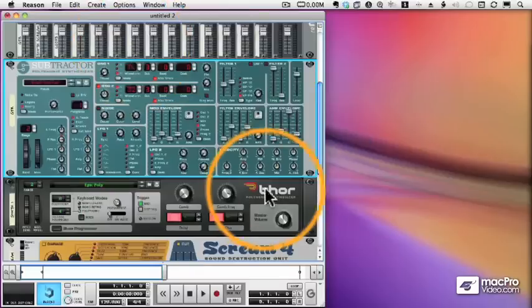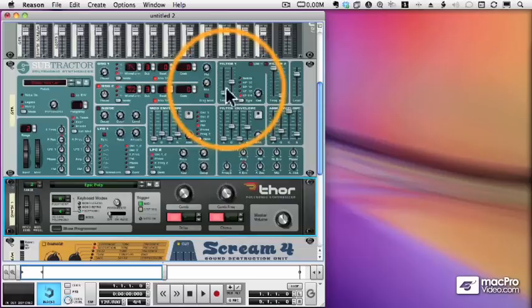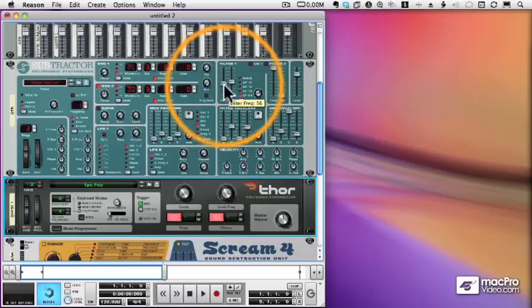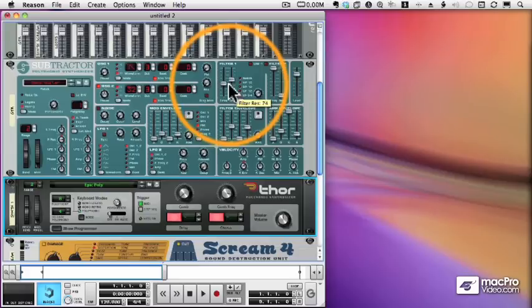What's nice about those MIDI controls is that even when a different device is selected, like my Thor, you can still see the filter of the subtractor is moving. So my MIDI remote control can control a different device from the one that my keyboard controller is controlling.